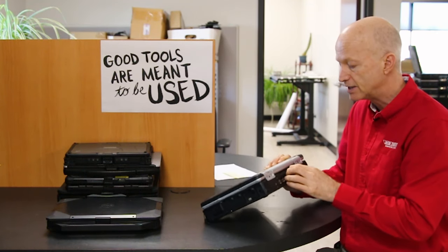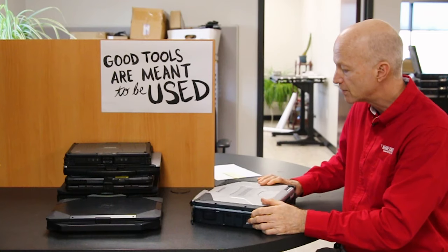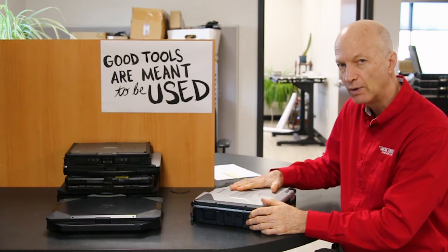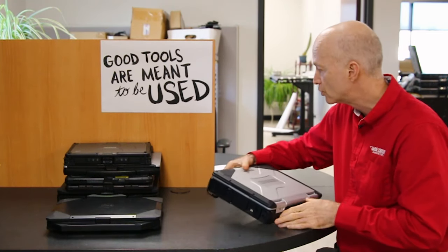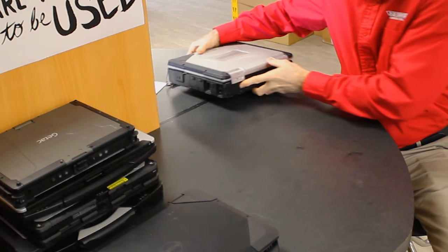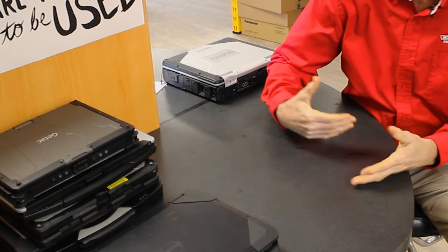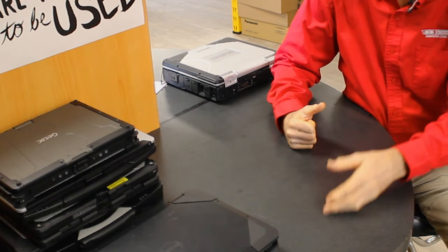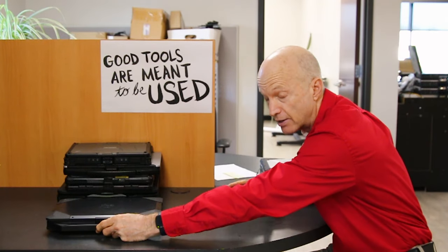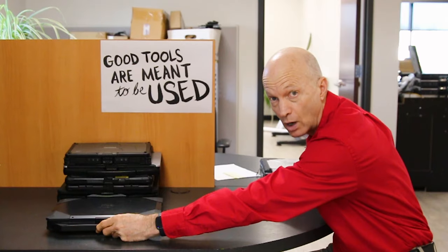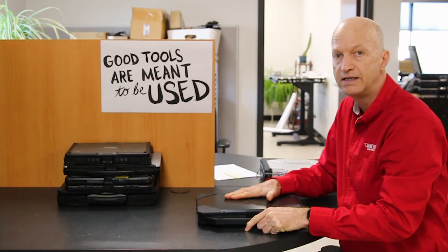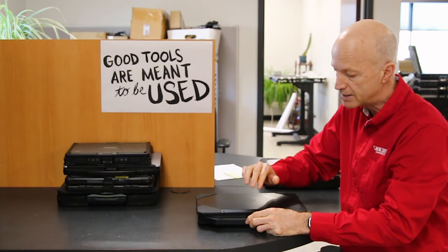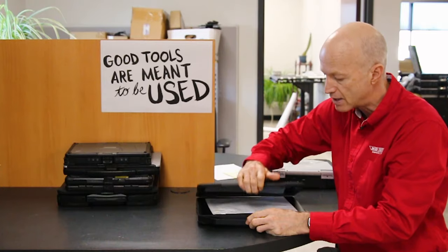Another good choice—there are some folks that don't like Toughbooks, which I can't imagine why—but Dell makes a nice semi-rugged laptop.